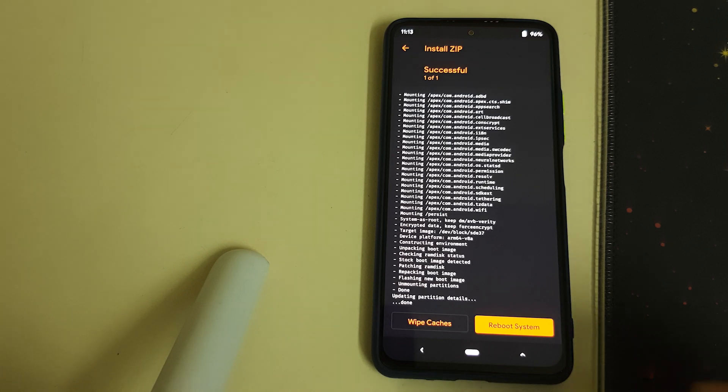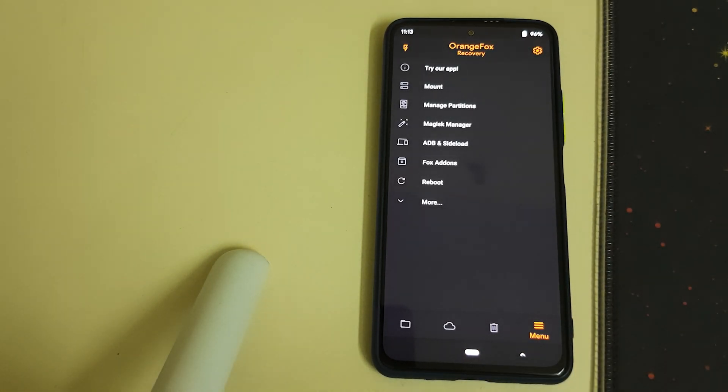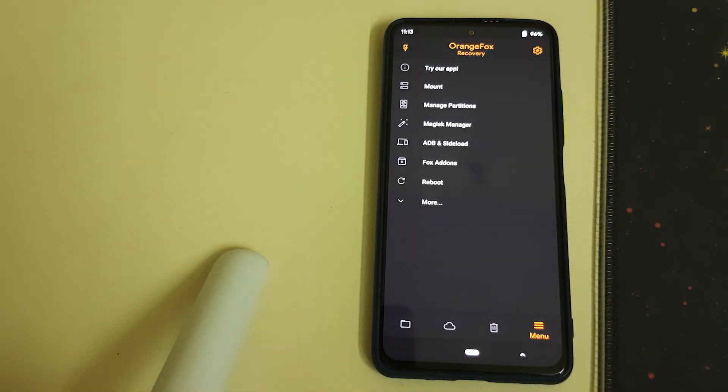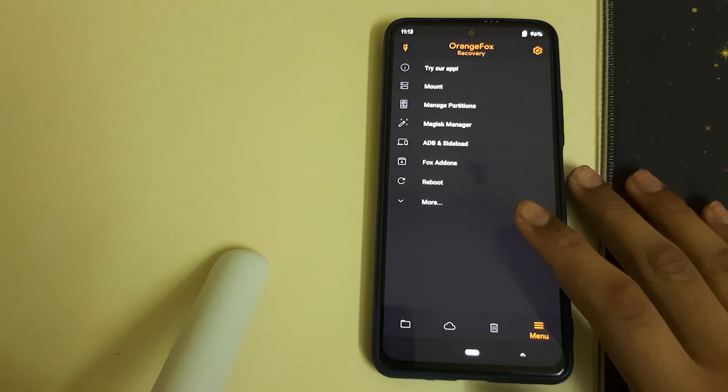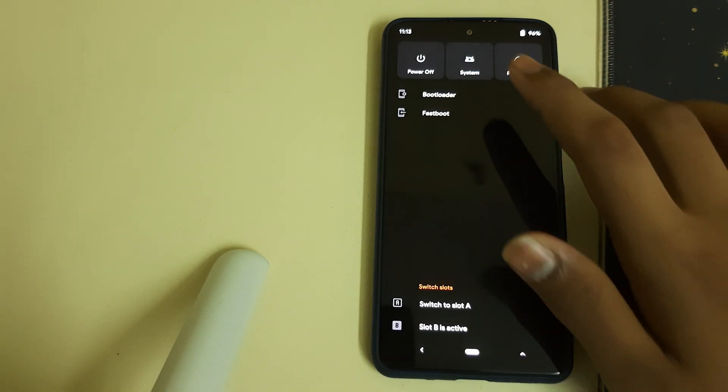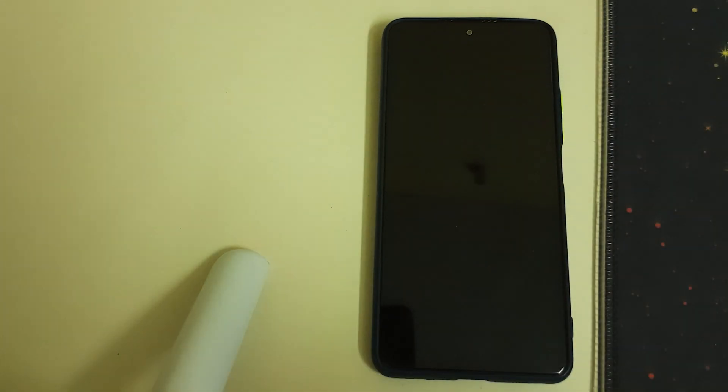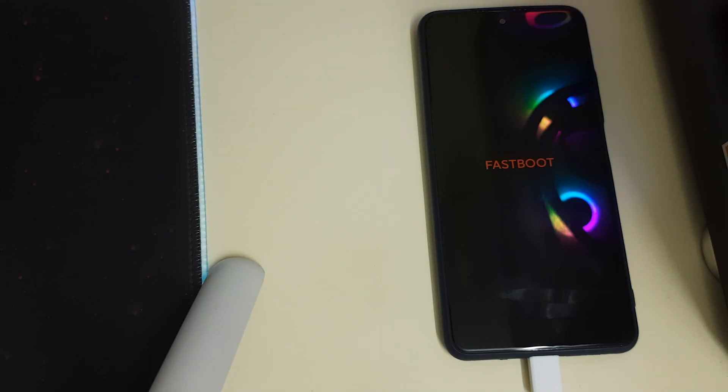Now Magisk is also installed. In case you didn't have TWRP and want to install from fastboot mode, let me tell you how. Click on More, reboot your phone into fastboot by clicking on Bootloader. Once your phone is in fastboot, connect it to your PC.